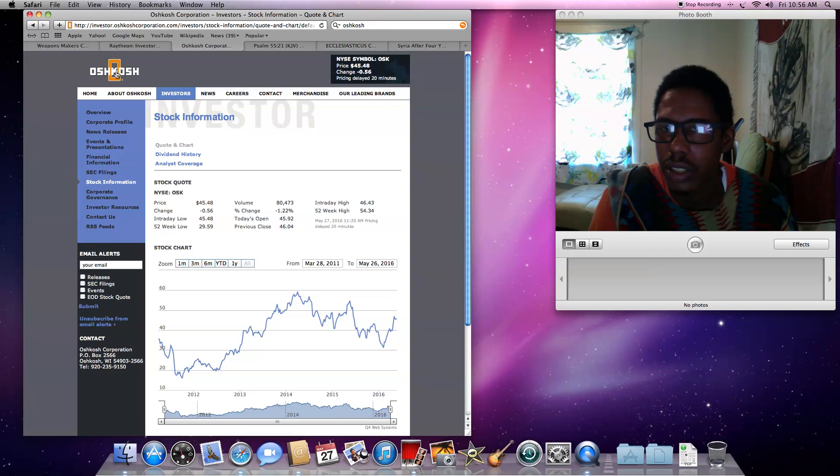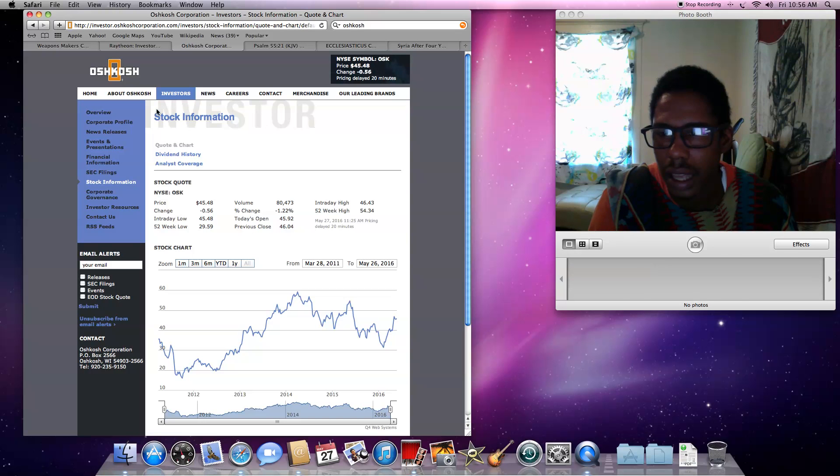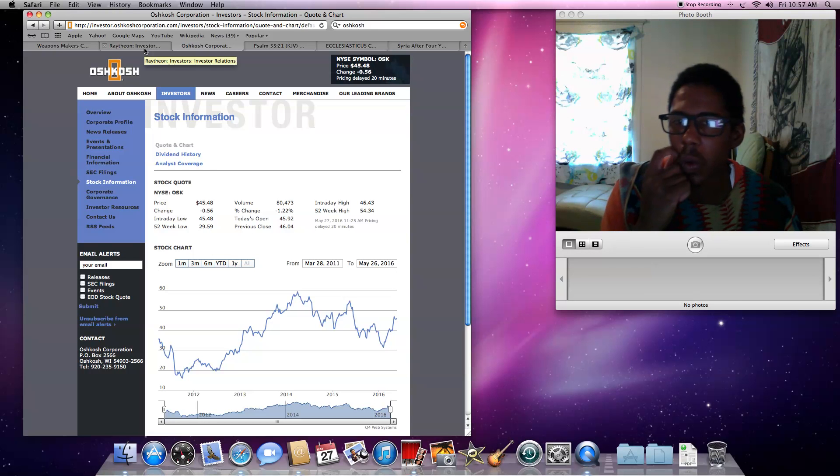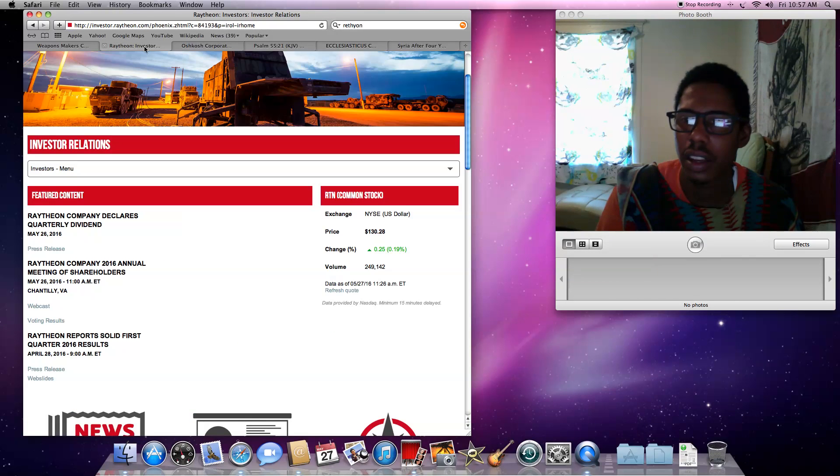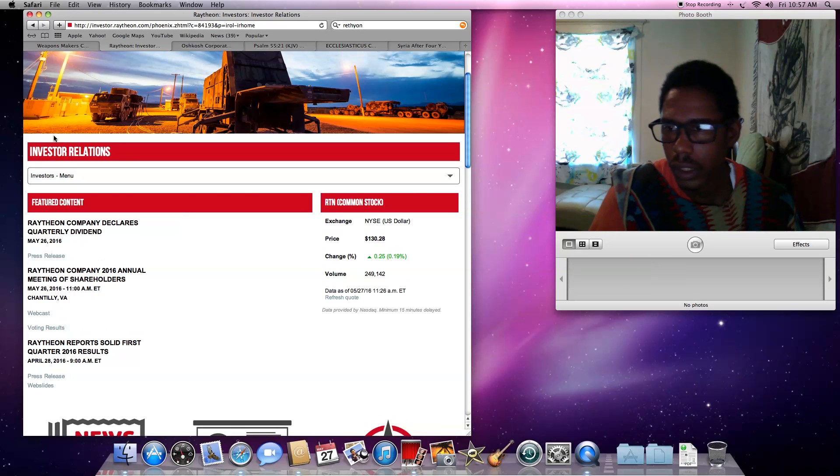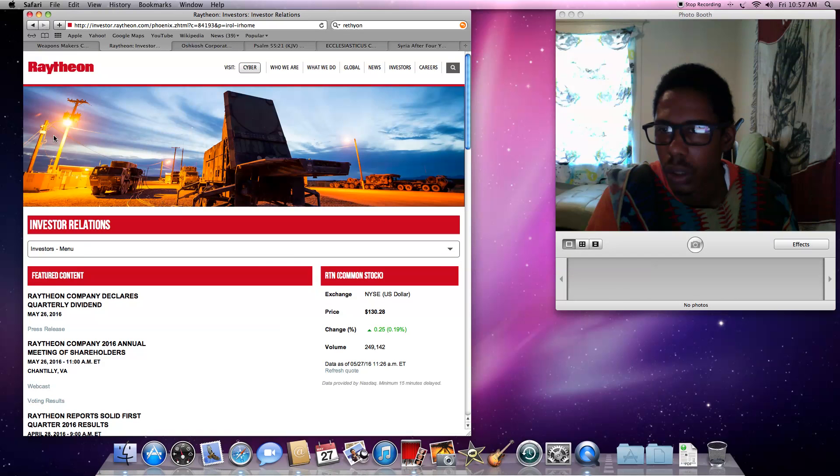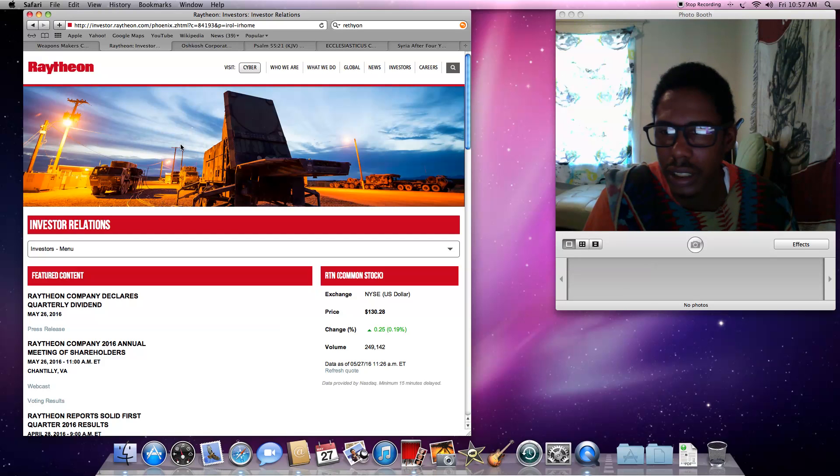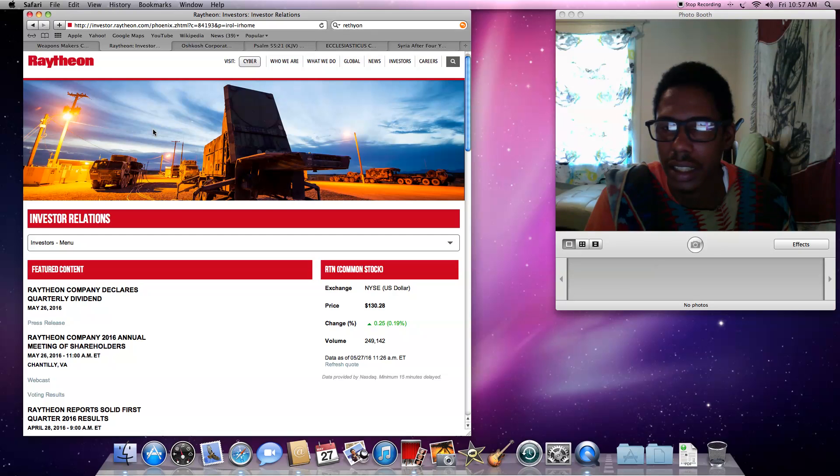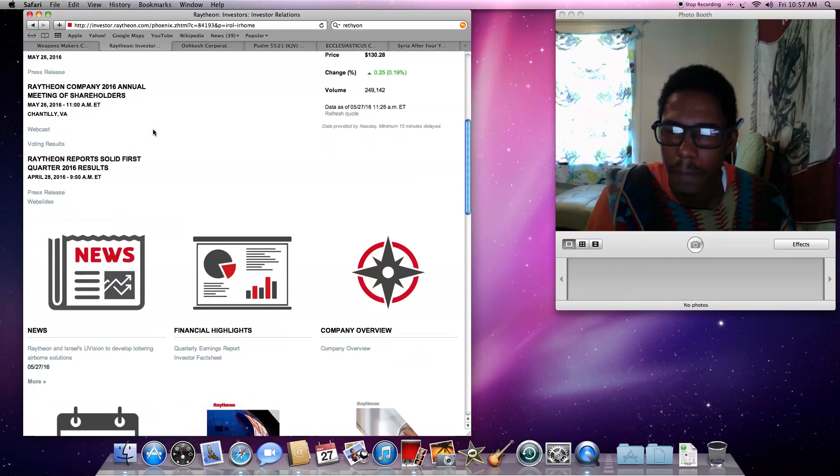And that's the stock. It's a lucrative business, a very lucrative business. As you see, Oshkosh price, the change, and things like that. And there's tons of information on here that I'm not going to go through, but you can see for yourself. And then the other investors was Raytheon, right? You can see these are privately owned defense companies. These are not government. These are privately owned companies.